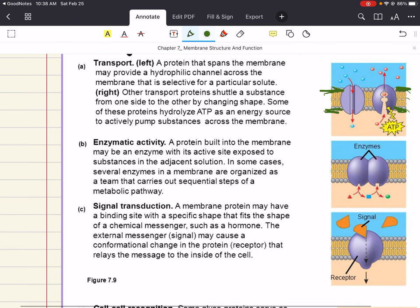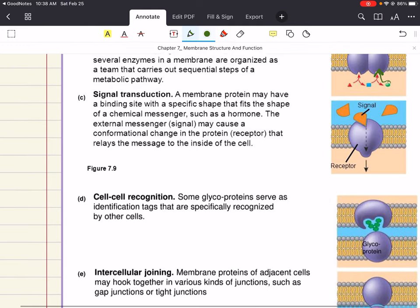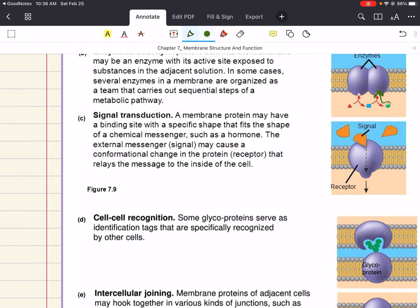Another major function of membrane proteins is enzymatic activity: a protein built into the membrane may be an enzyme with its active site exposed to substances in the adjacent solution, so molecules can attach to the active site of that enzyme. Membrane proteins can also participate in signal transduction: a membrane protein may have a binding site shaped to fit a chemical messenger like a hormone, and this external signal may cause a conformational change in the protein that relays the message to the inside of the cell.